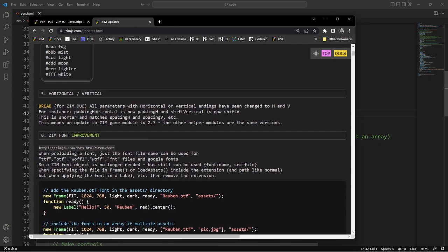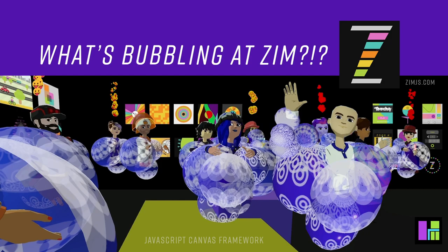All right. So we'll see you back for another What's Bubbling at Zim in the very near future. And I am Dr. Abstract. Thanks for hanging out here. You're welcome to come in. If you're still here, you're welcome to come in and join us at zimjs.com slash discord, zimjs.com slash slack. We'd love to see you at either of those places. Have a great day or night. Cheers.